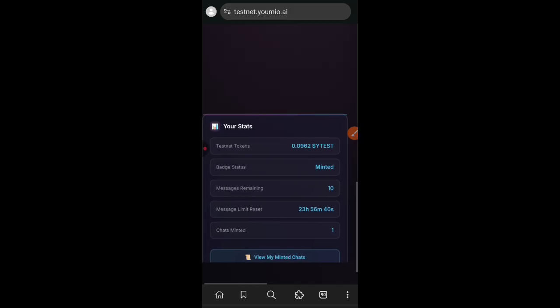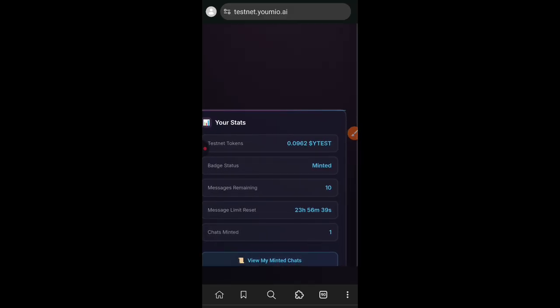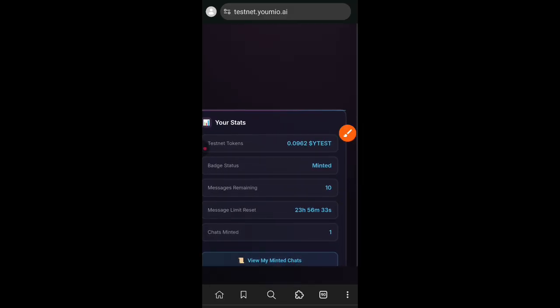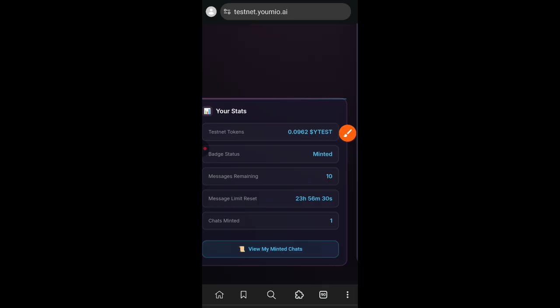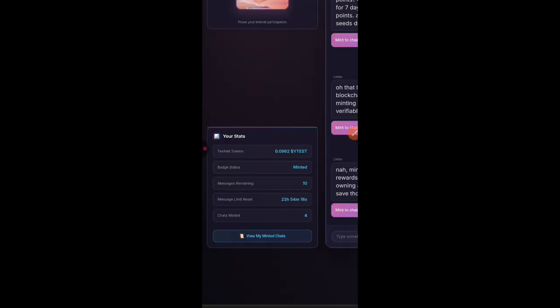If you check on the left side you'll see that there is a record of all of the messages that you have minted. For now I have only minted one feedback from Limbo. So I paused my recorder and then minted the rest of the chats from Limbo.